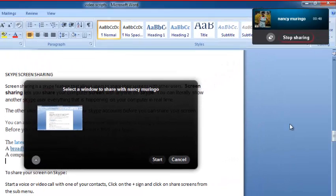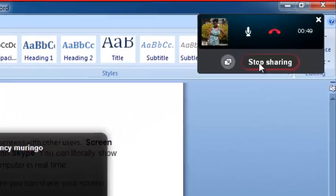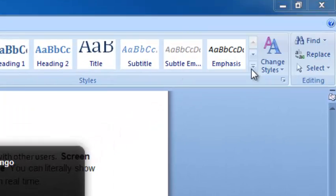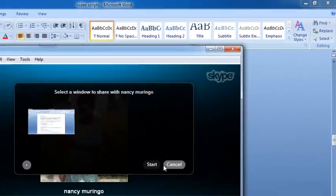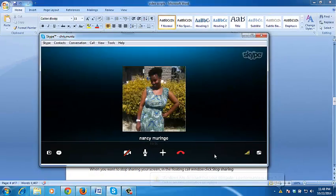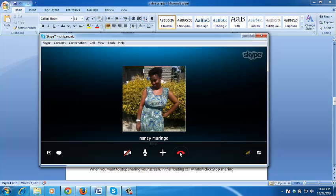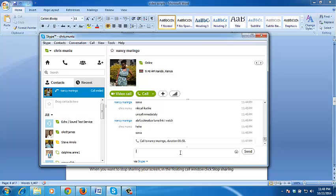To stop sharing your screen on Skype, just click on Stop Sharing, and that will stop the screen share. Then you can end the call if you want by clicking on the red button.